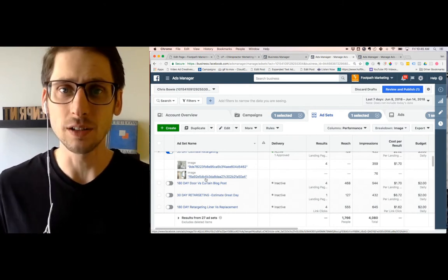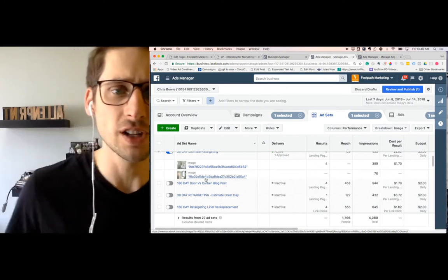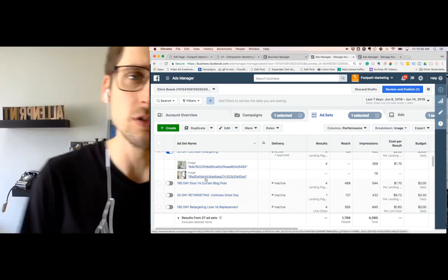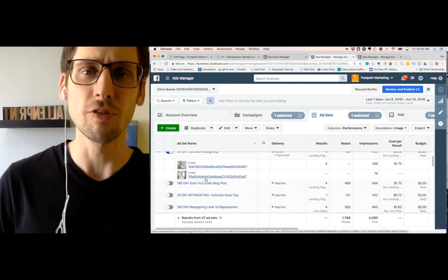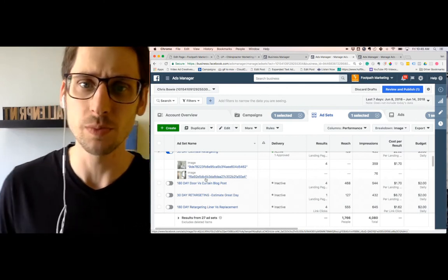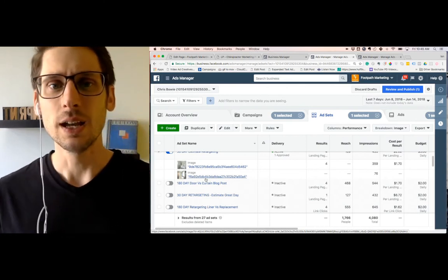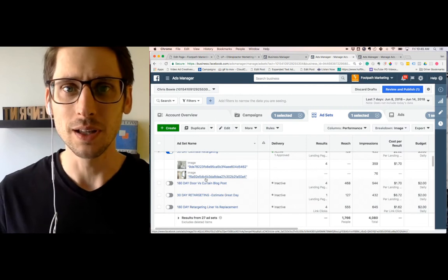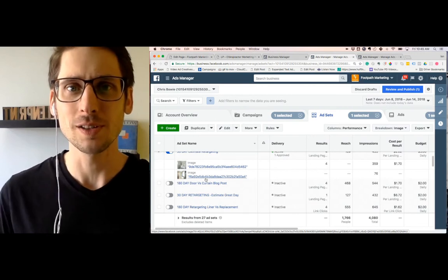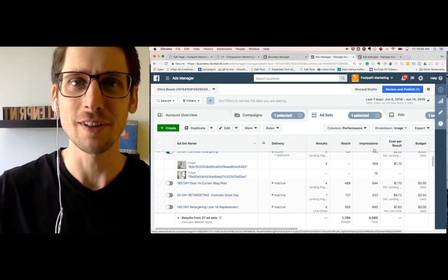So hope that's helpful. Again, click the link above if you're on Facebook, below if you're on YouTube to go download a full demo of this being done, and you can start implementing it in your campaigns. Thanks. Bye for now.